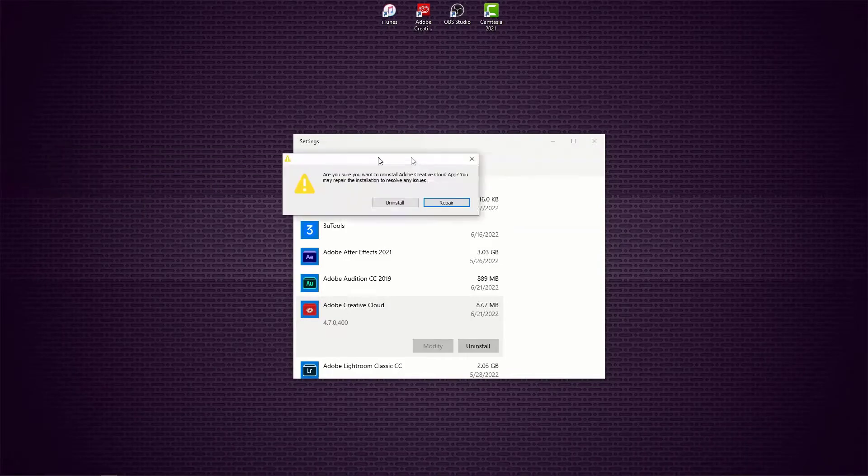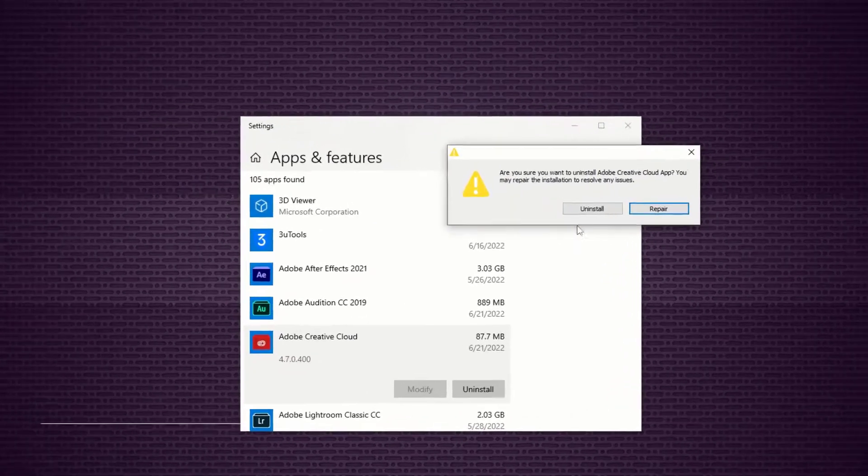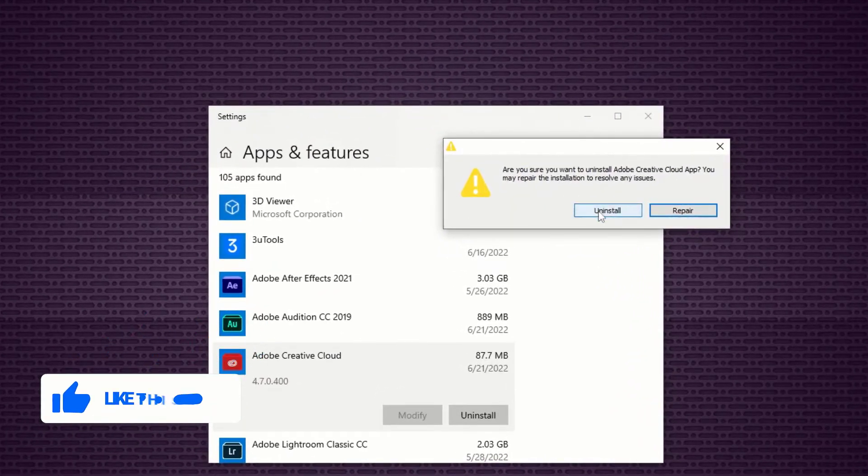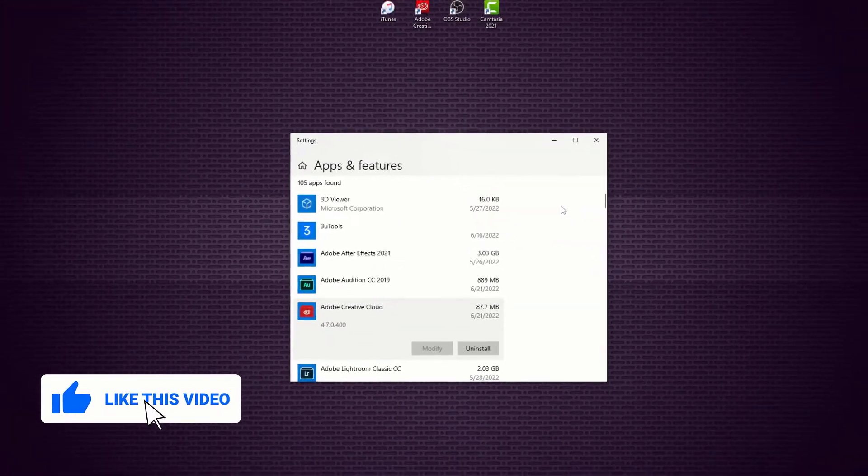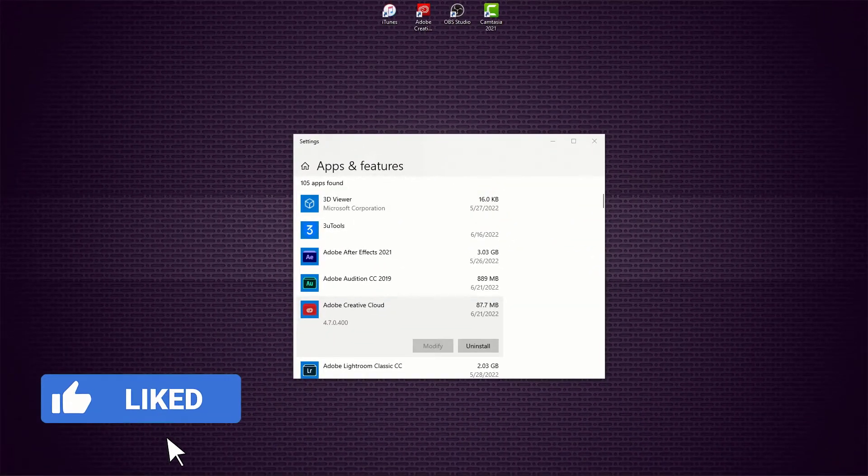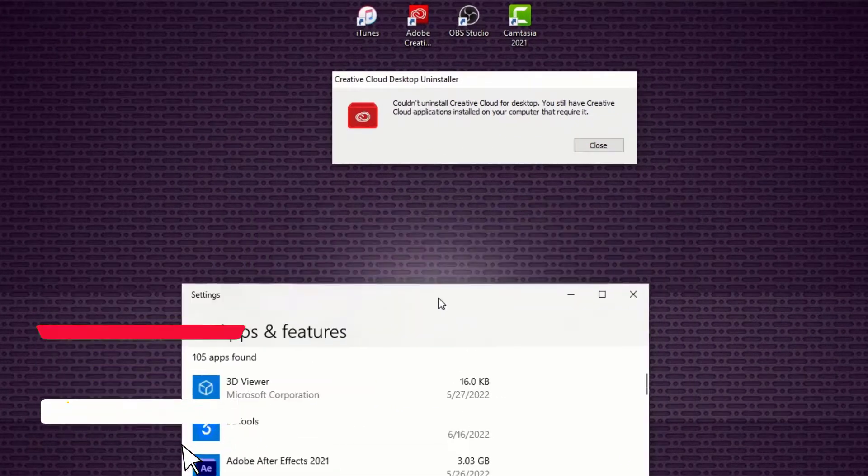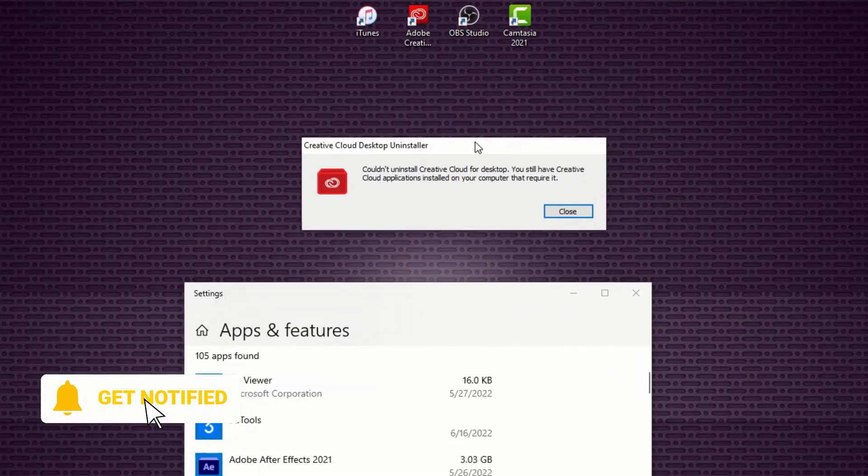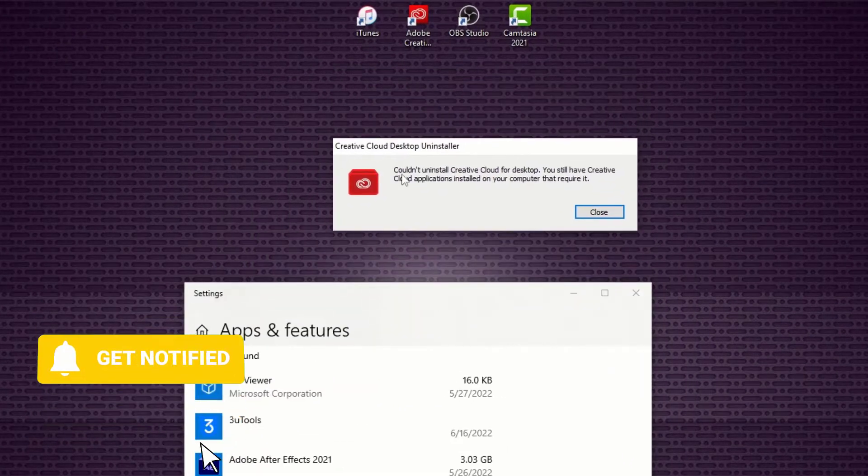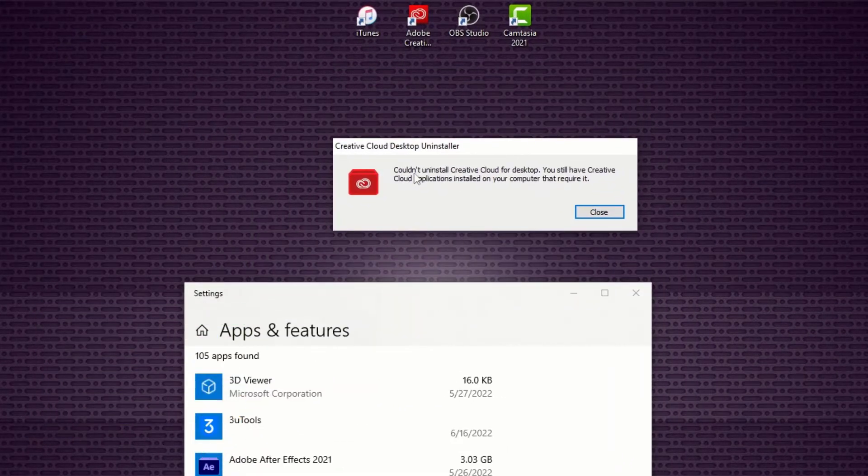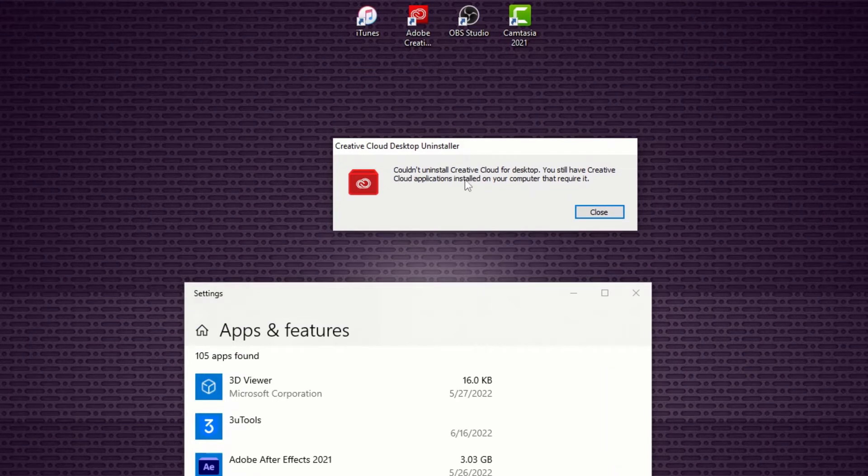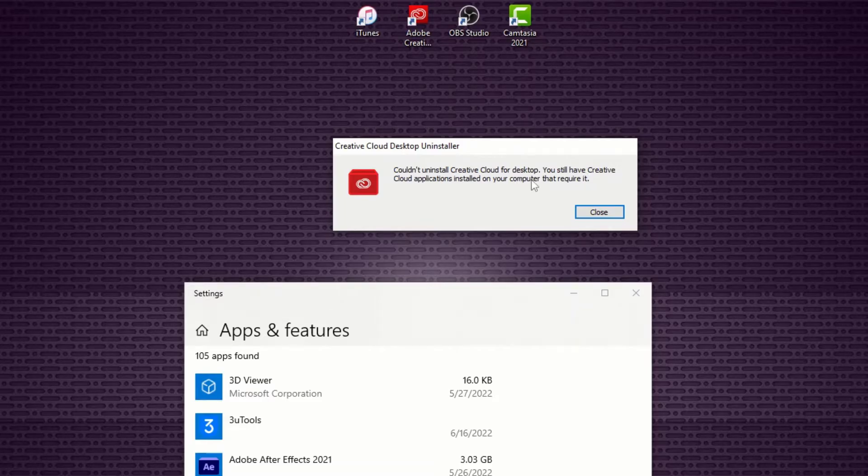Let's say I want to uninstall it from here. Bring it on screen again and let's click on Uninstall. See, this is the error: 'Couldn't uninstall Creative Cloud for Desktop. You still have Creative Cloud applications installed on your computer.'